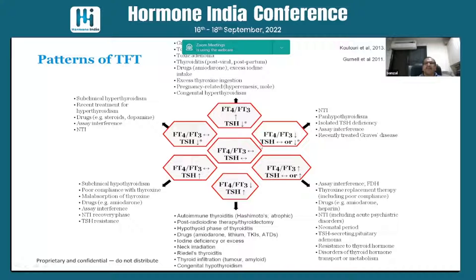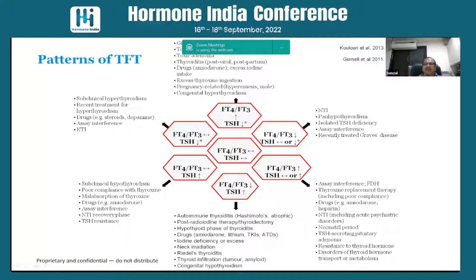Where T3/T4 are low and TSH is normal or low, think of non-thyroidal illness or central hypothyroidism, or isolated TSH deficiency — sometimes assay interference could be there. When T3/T4 and TSH are both elevated, consider assay interference, thyroid hormone replacement therapy, drugs like amiodarone, non-thyroidal illnesses, neonatal period, or TSH-secreting adenoma or resistance to thyroid hormone.